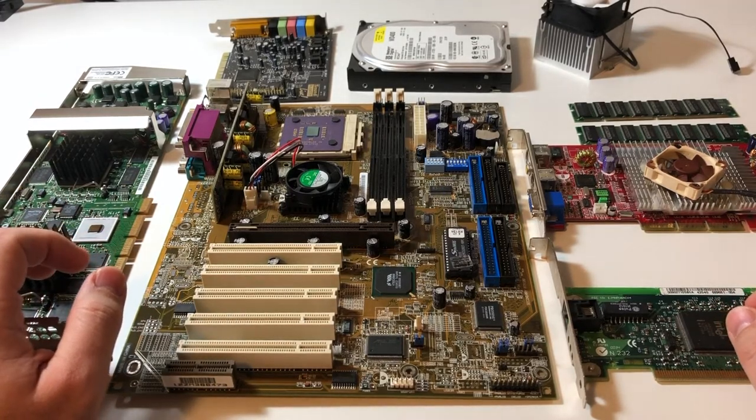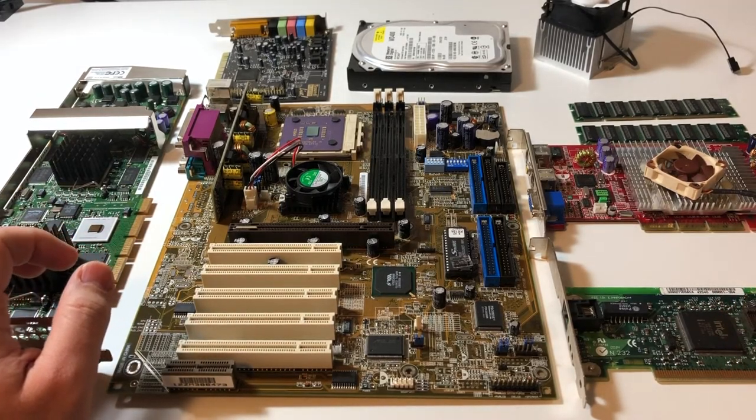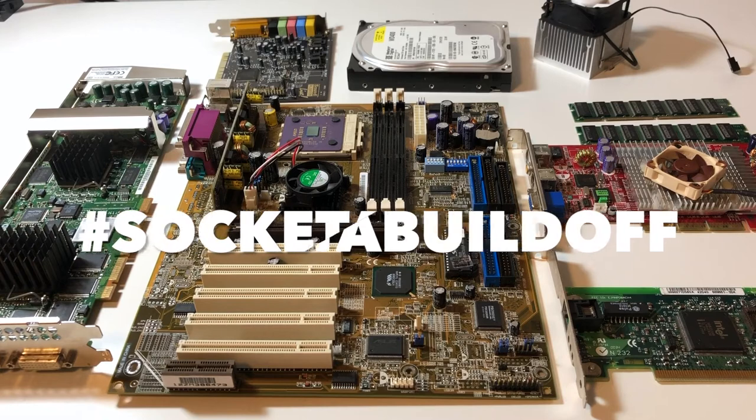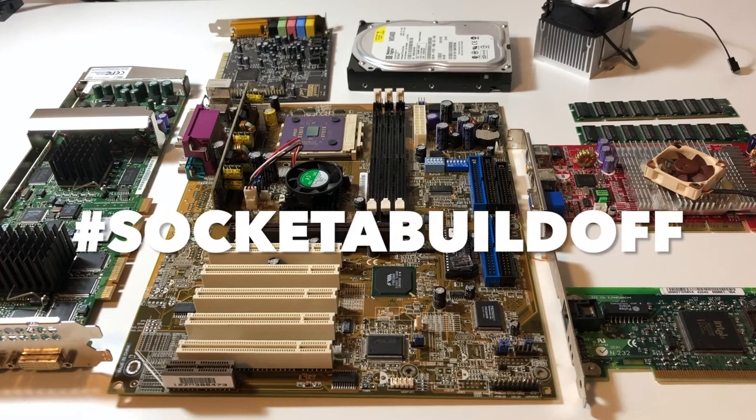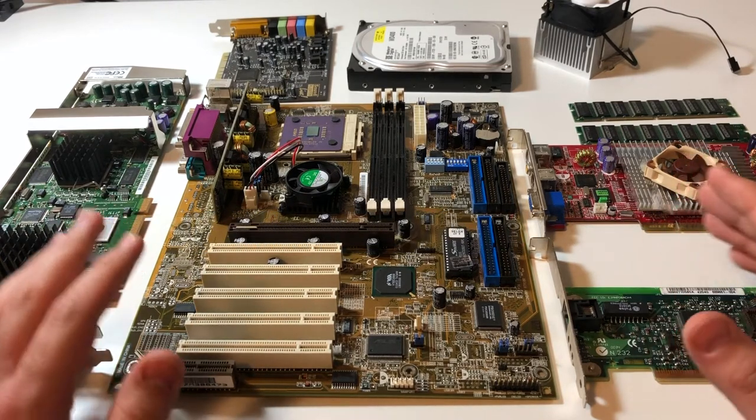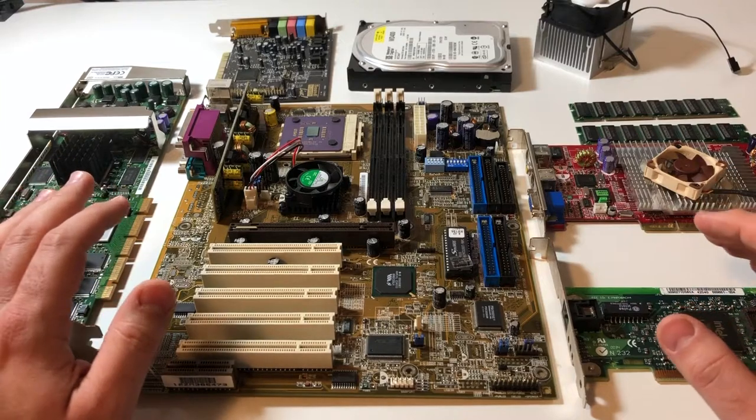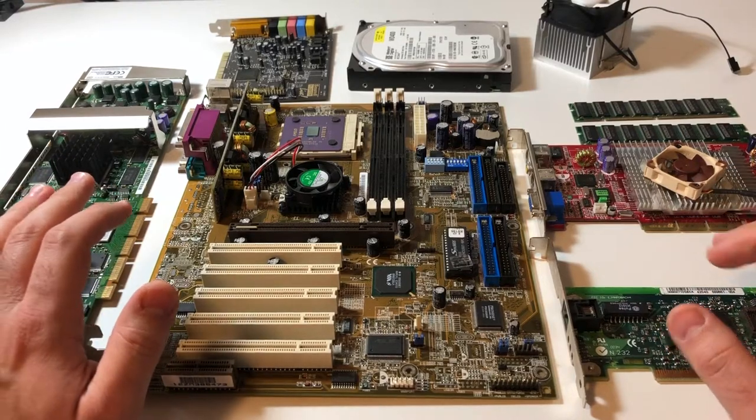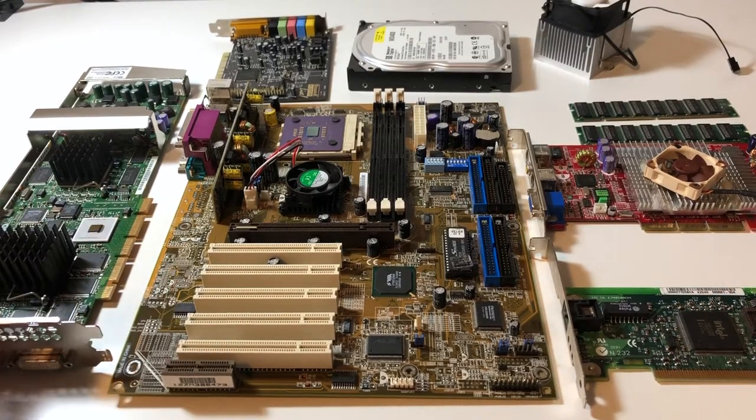So this time it's the Socket A build-off. That's right, Socket A also known as Socket 462. And this was the platform that really put AMD on the map as a fierce competitor to Intel on the performance front.